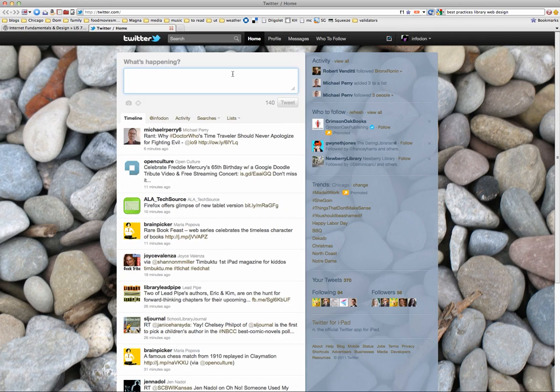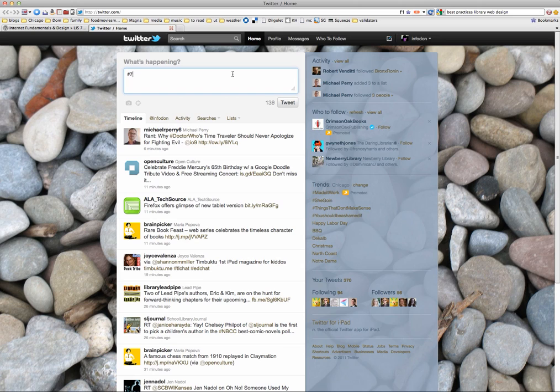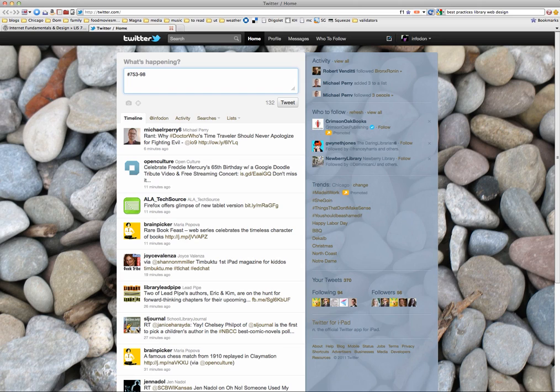Now for the purposes of the class, you want to make sure and use the hashtag 753-98. I've included a feature on the class site that automatically pulls together any Twitter posts or tweets that include the hashtag 753-98.